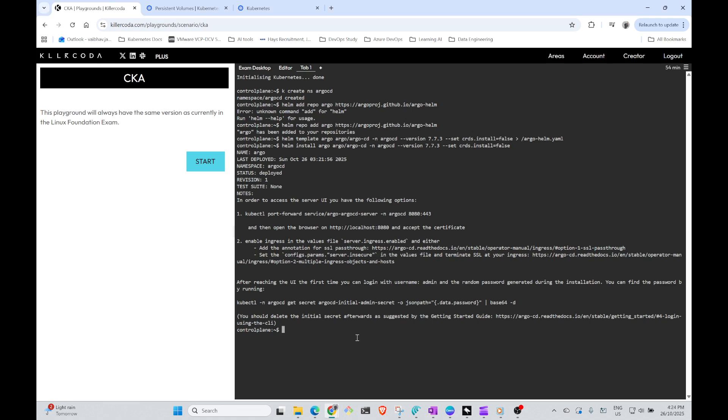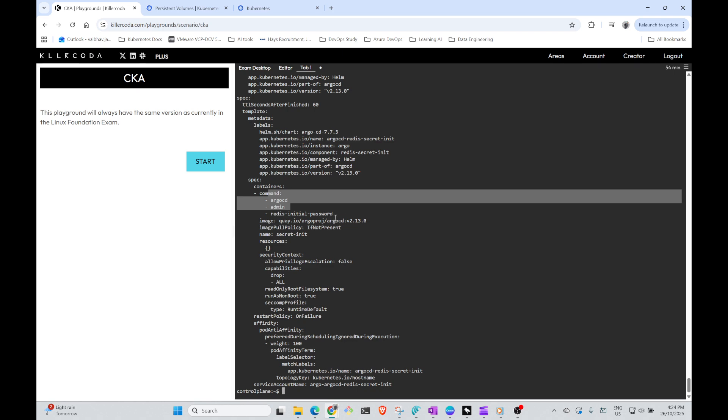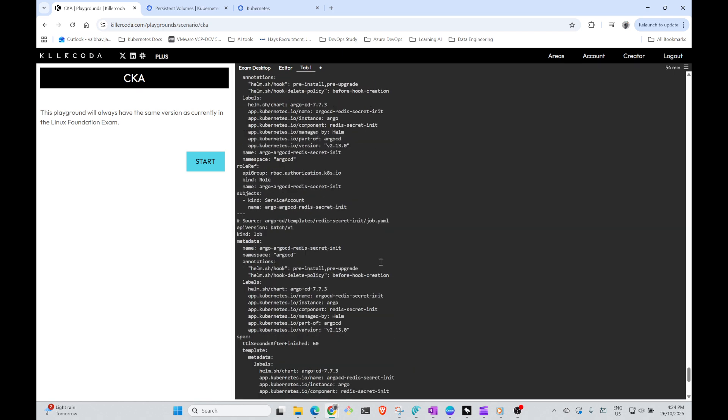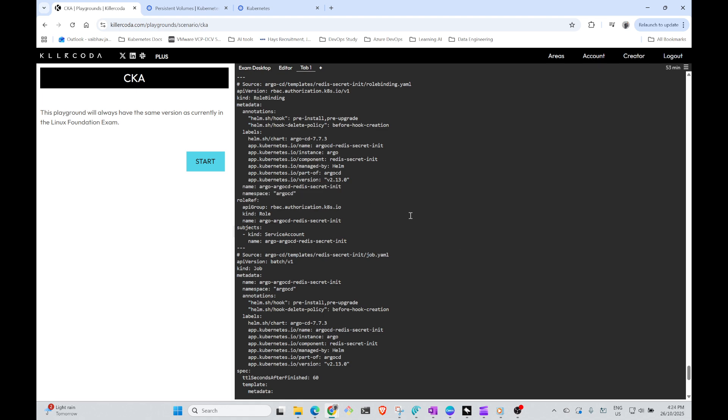Now it's been installed, it took a bit of time. Now we need to verify. We can see that Argo CD has been installed, this is the container. We will also check kubectl get pods in namespace argocd, which we created.